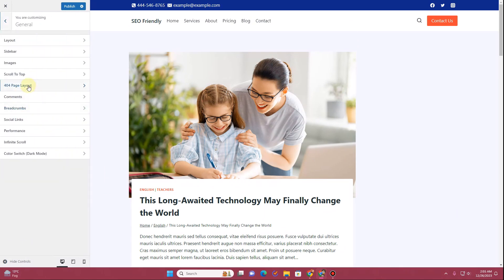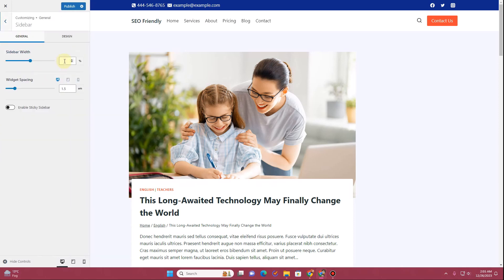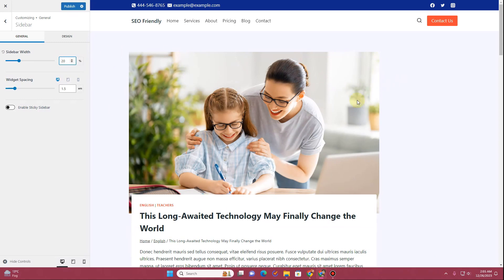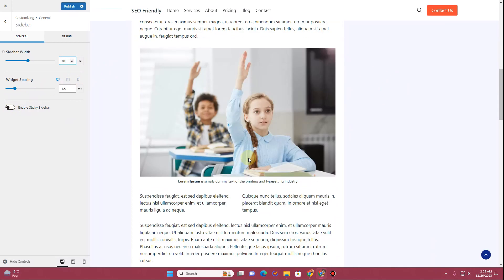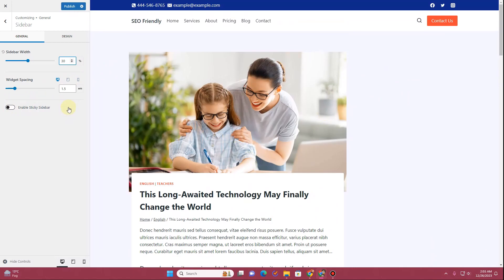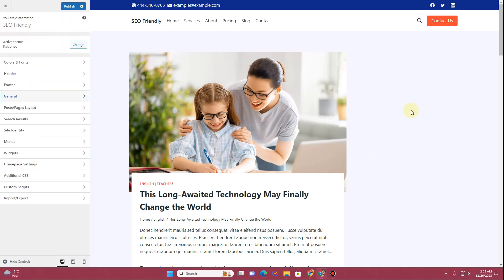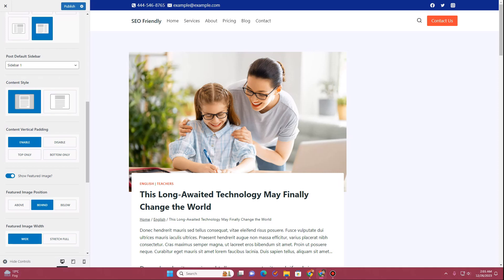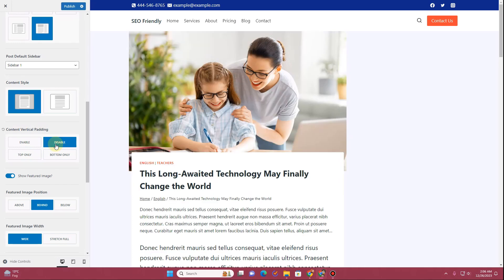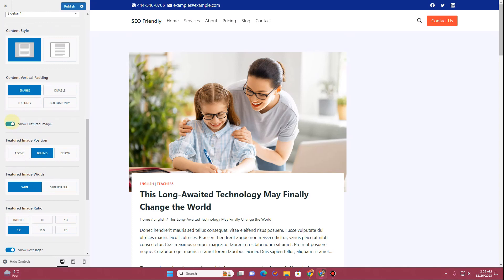Let me show you how to set up the sidebar. Go back in the customizer settings and under General Settings you'll see the Sidebar option. Click on Sidebar and from here you can define the width — currently it's about 35%. If we decrease it to 20% the content area expands; let's set it back to 30%. We don't have anything inside the sidebar yet, but we can create sidebar components in the widget section. Also, you can enable content vertical padding here — disabling it causes the image to touch the header, so let's keep it enabled.